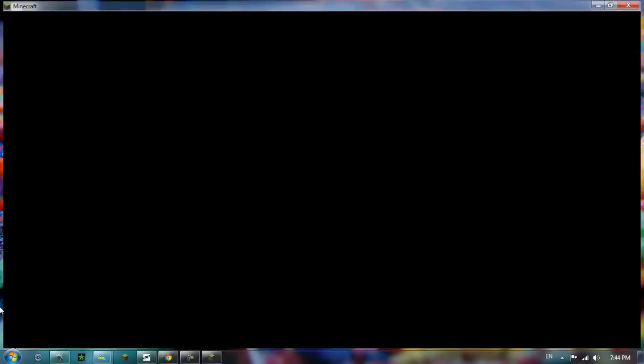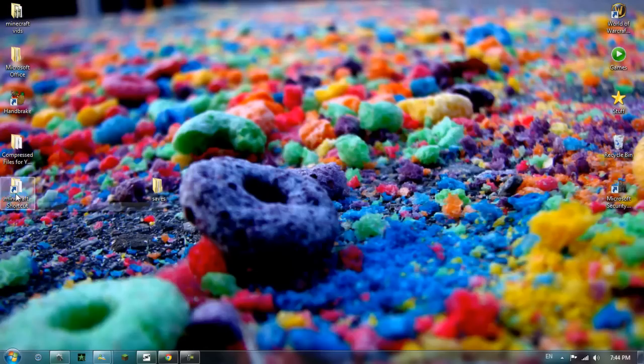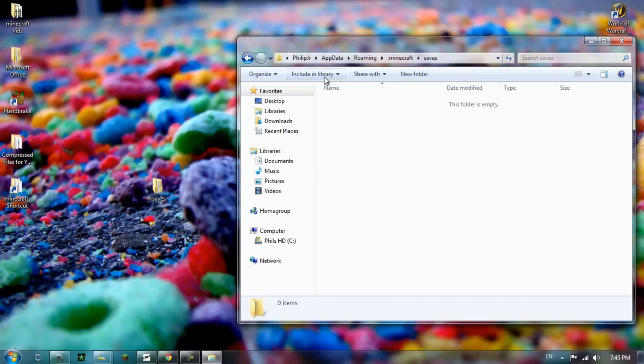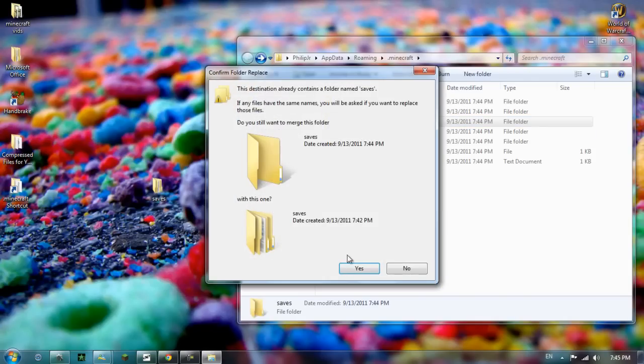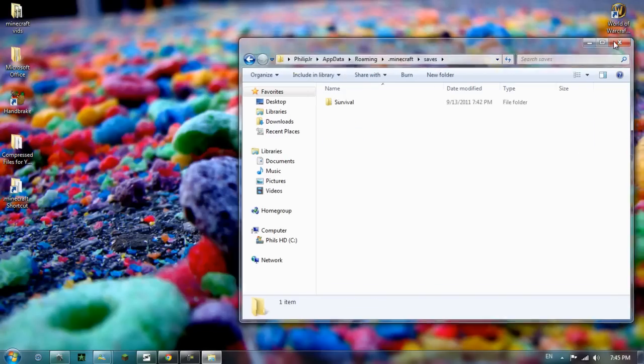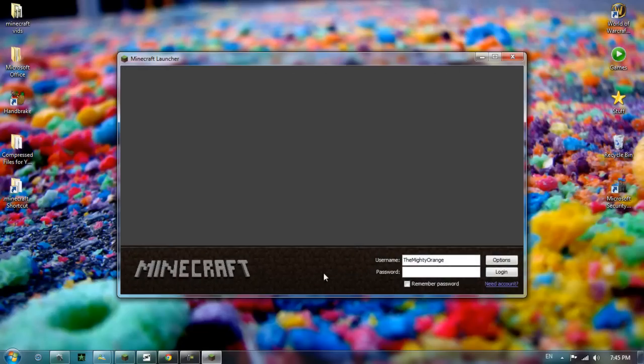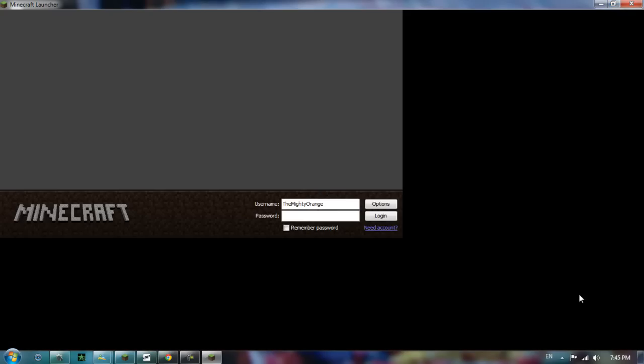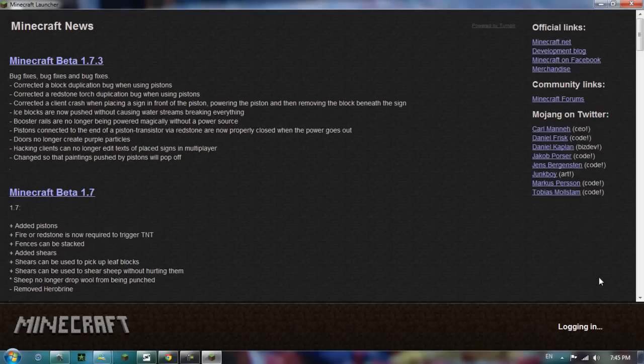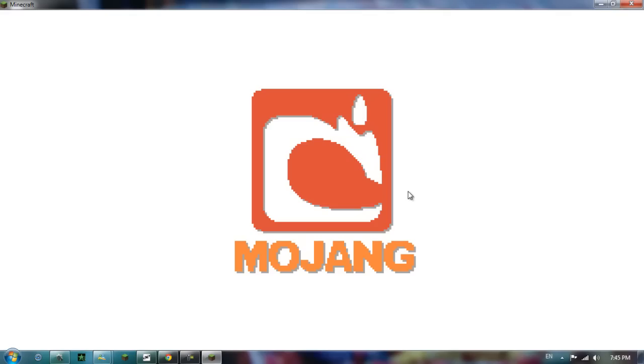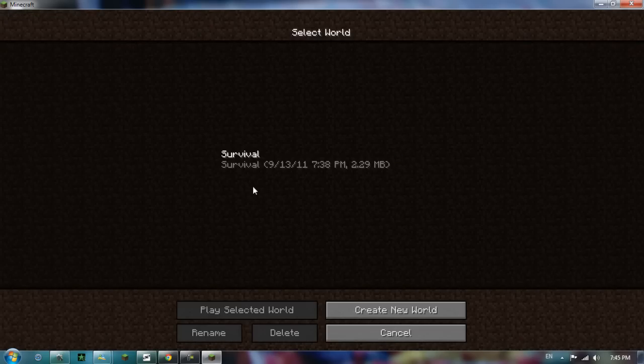So the next step is to go back into the %appdata% thing, which I've made a nice little shortcut to. And all you have to do is replace this saves with the saves you already created. So just merge them. Let's just check if this works. And it should work. And there you go.